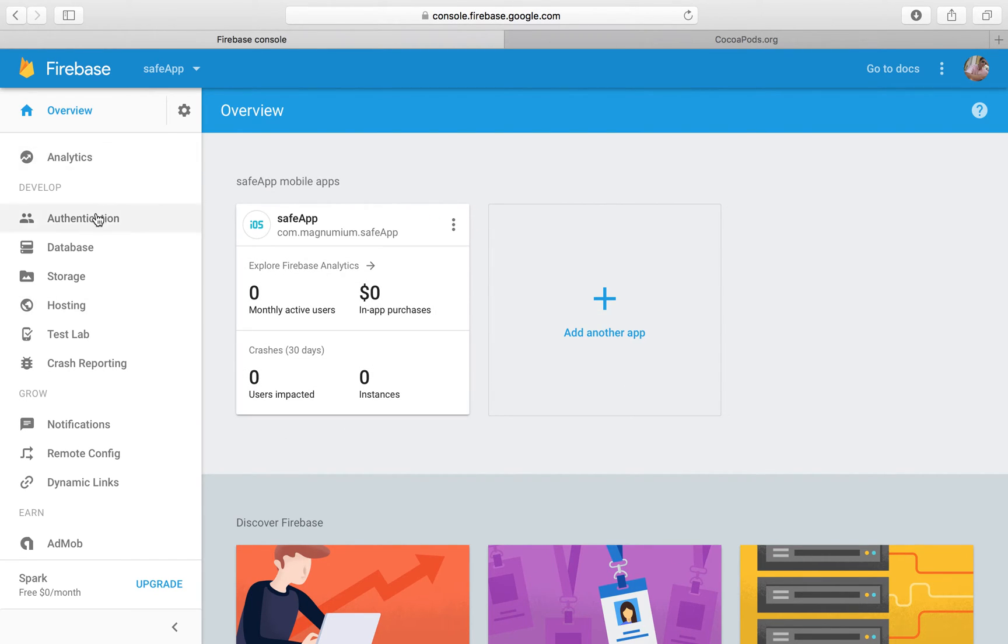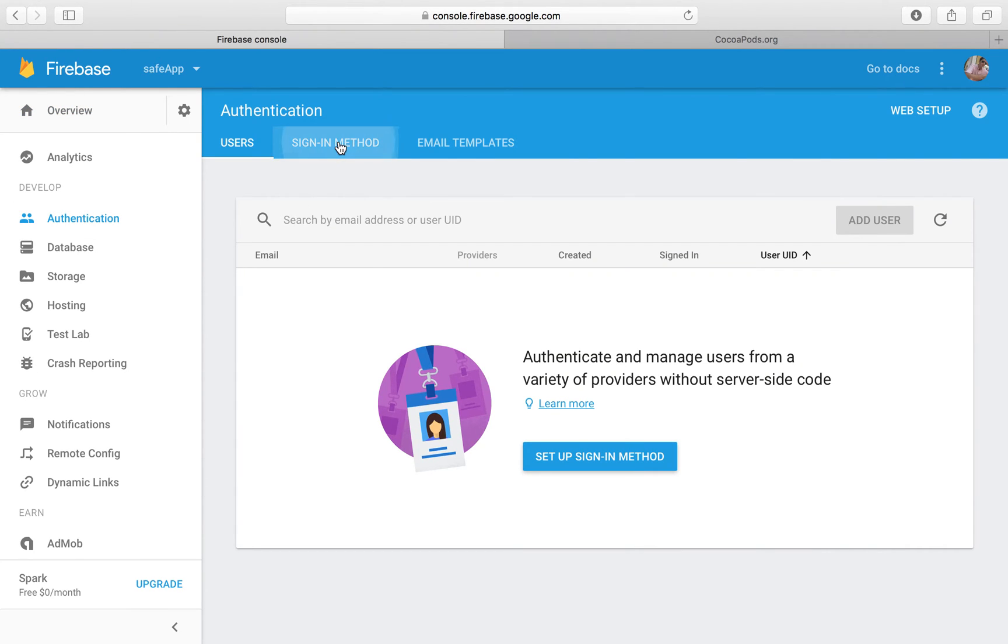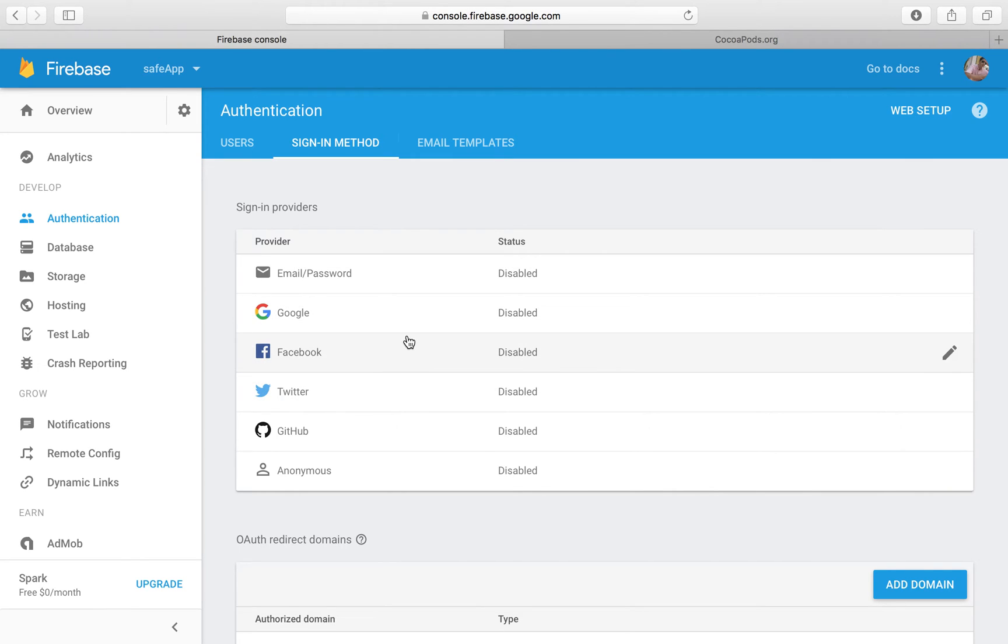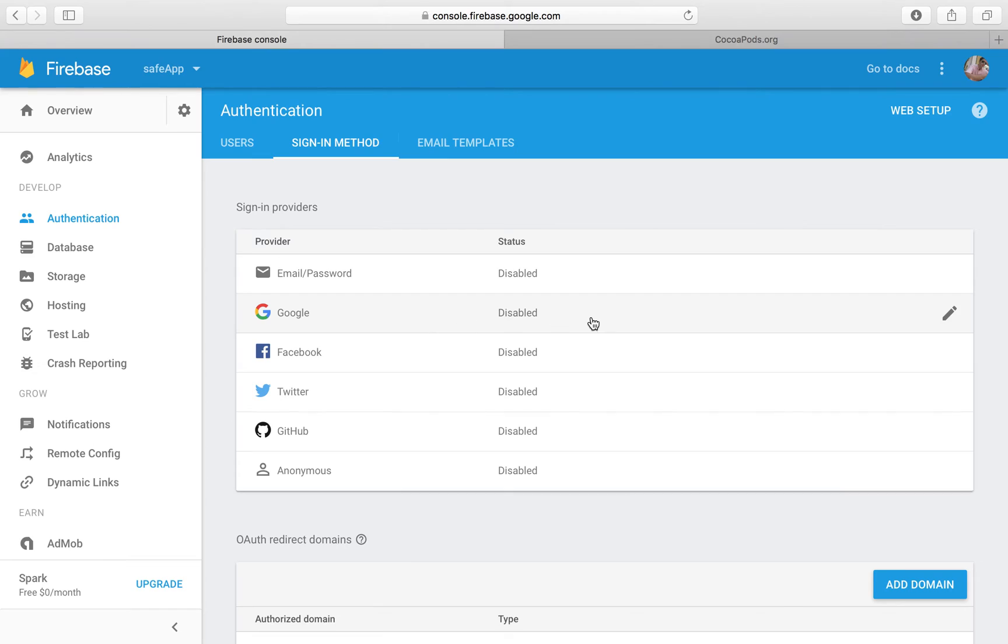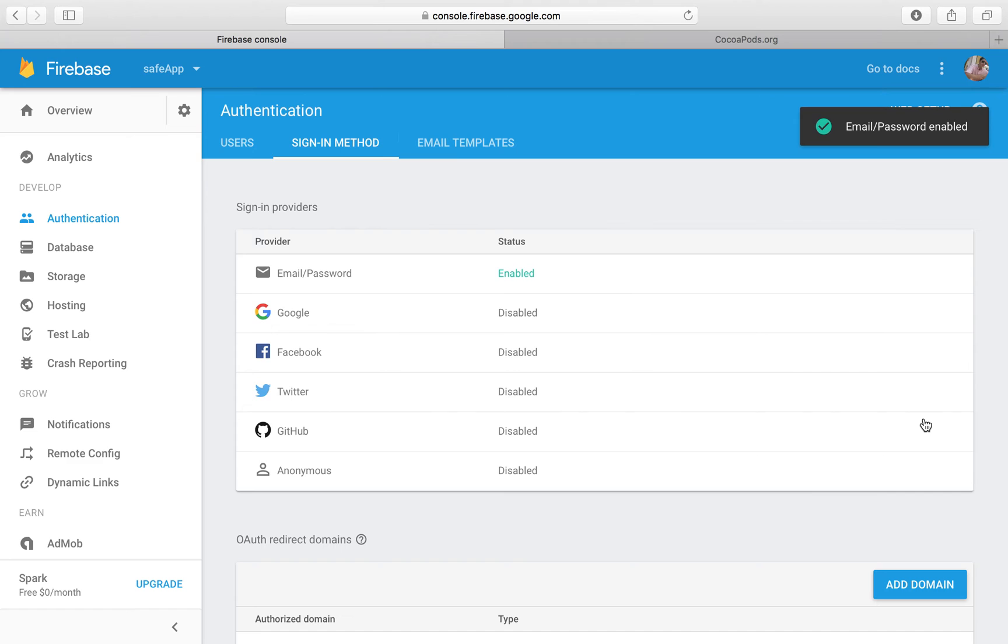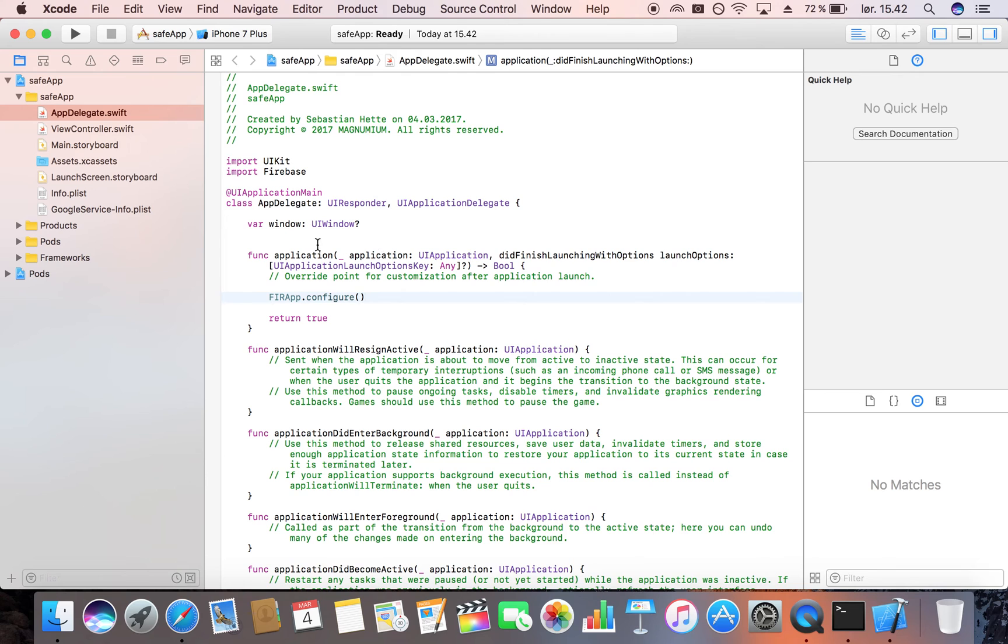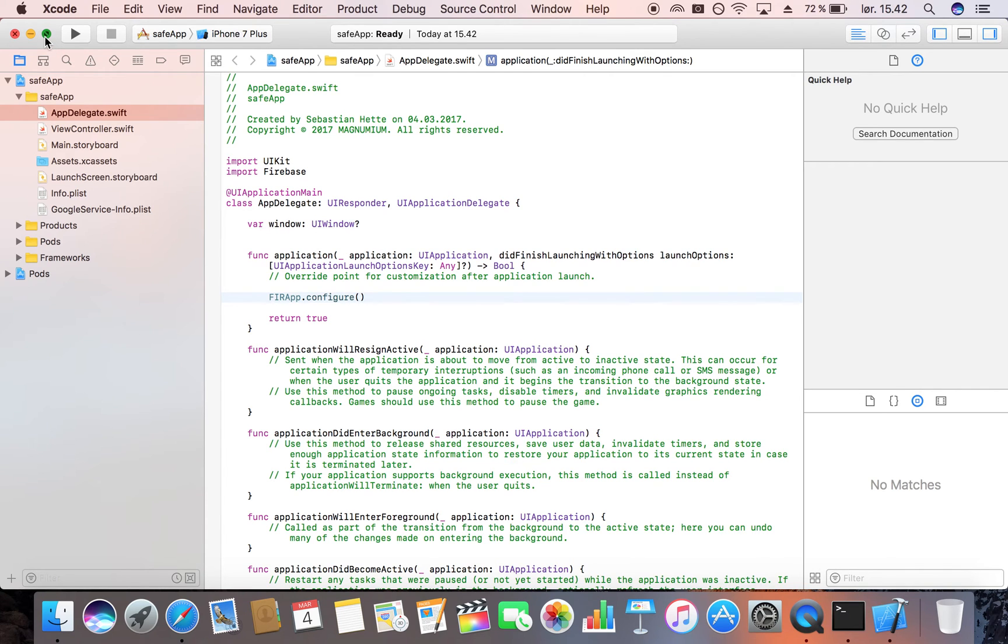What we're going to do is head over to authentication and then select a sign in method. Here as you can see you can select multiple sign in methods. You can choose Google, Facebook, Twitter and this is something that we can do in a future tutorial if you want to see that. Just comment below if that is something you want to see. But right now we're just going to go with email slash password, enable that and click on save. Now that's enabled and we can now head over to our Xcode project.